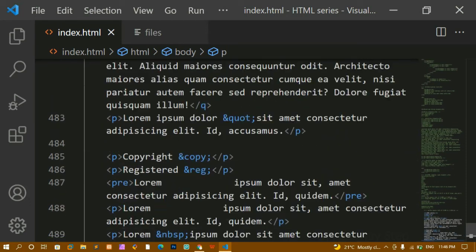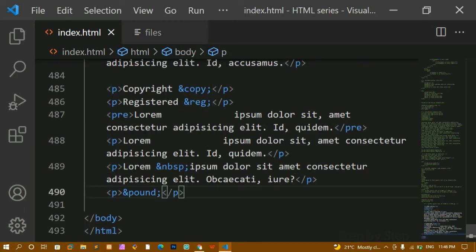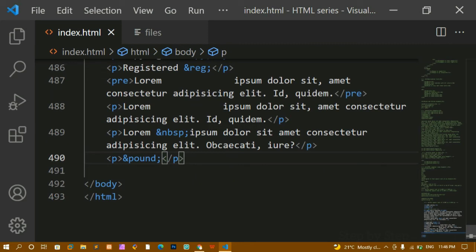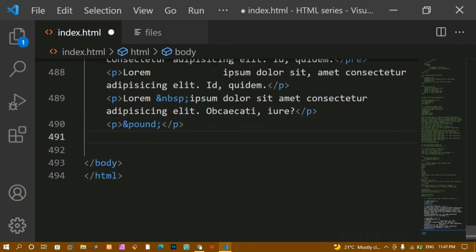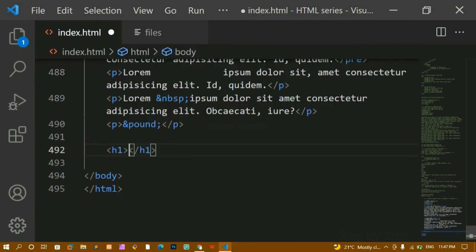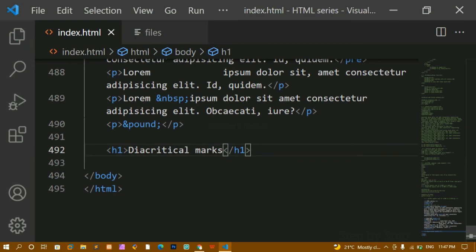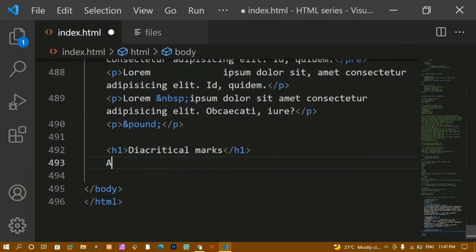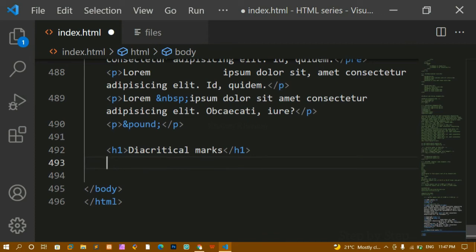These are reserved characters inside HTML — we cannot use them directly, but using entities we can display the output. One more thing: if you're aware of diacritical marks — let me write that. I'll write a heading 'HTML Diacritical Marks' and save. What are diacritical marks? When writing a character like 'a', you can have special symbols appearing above it.